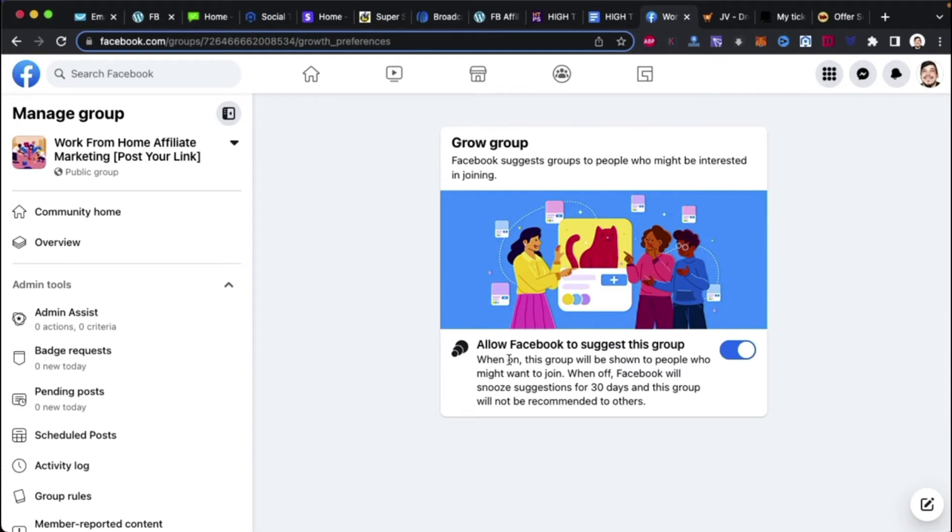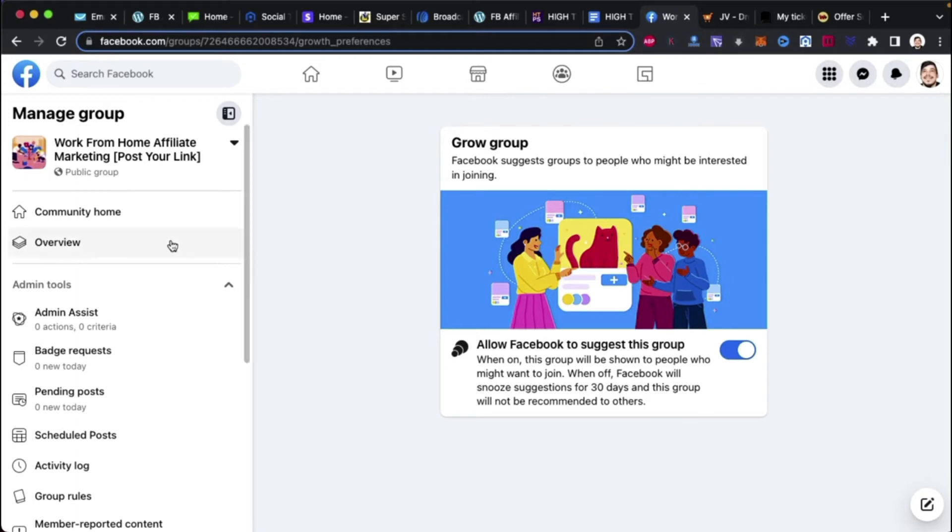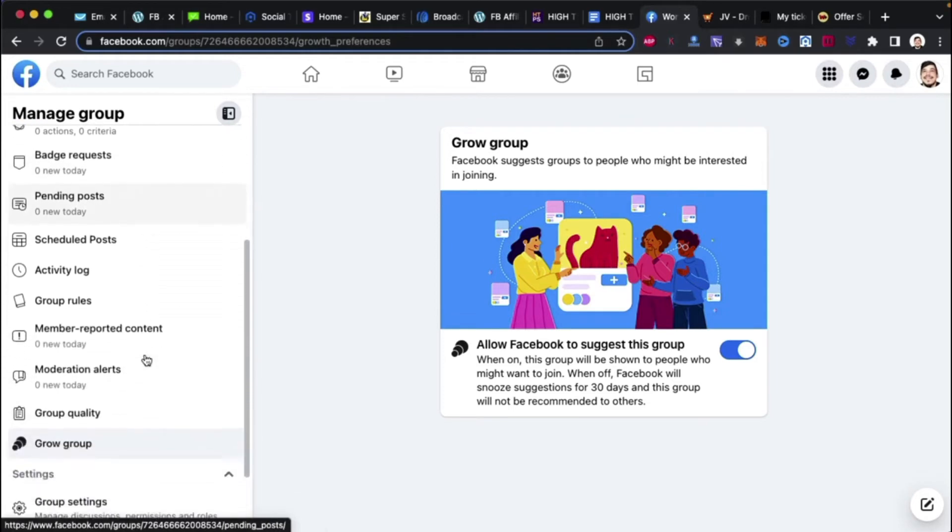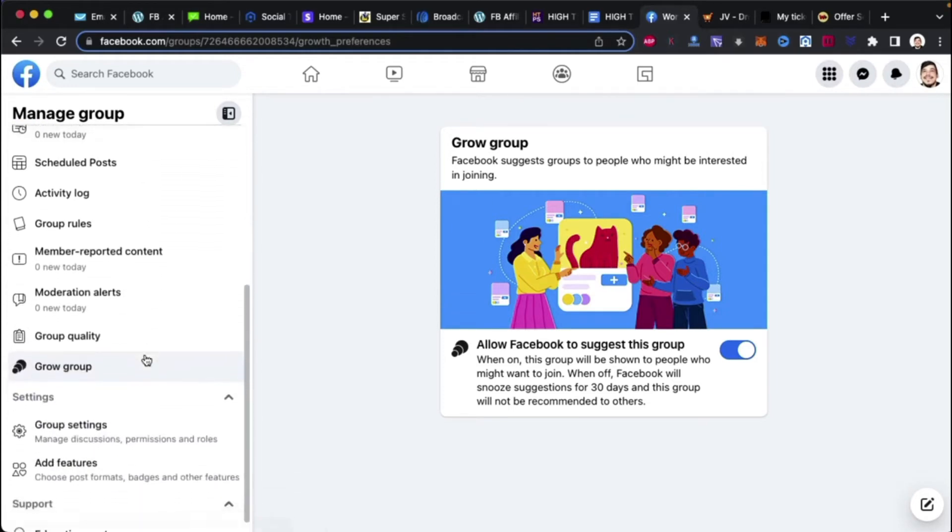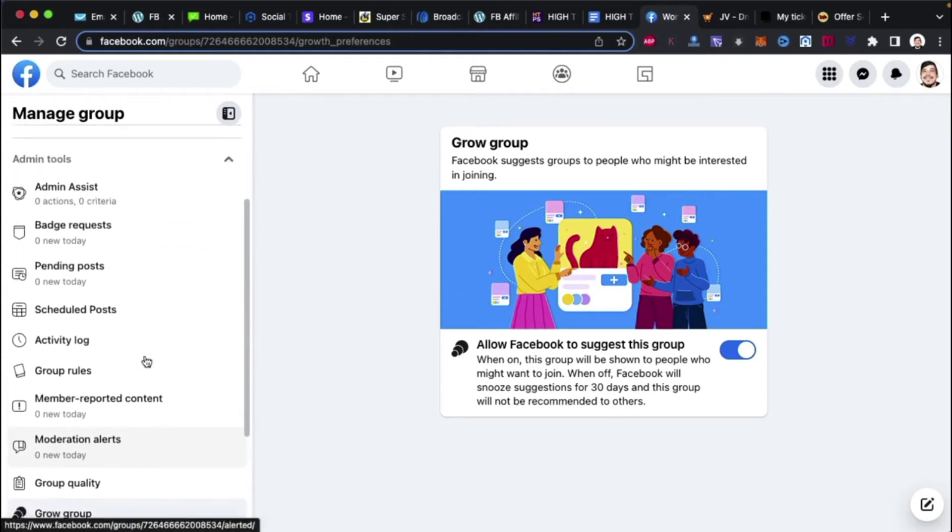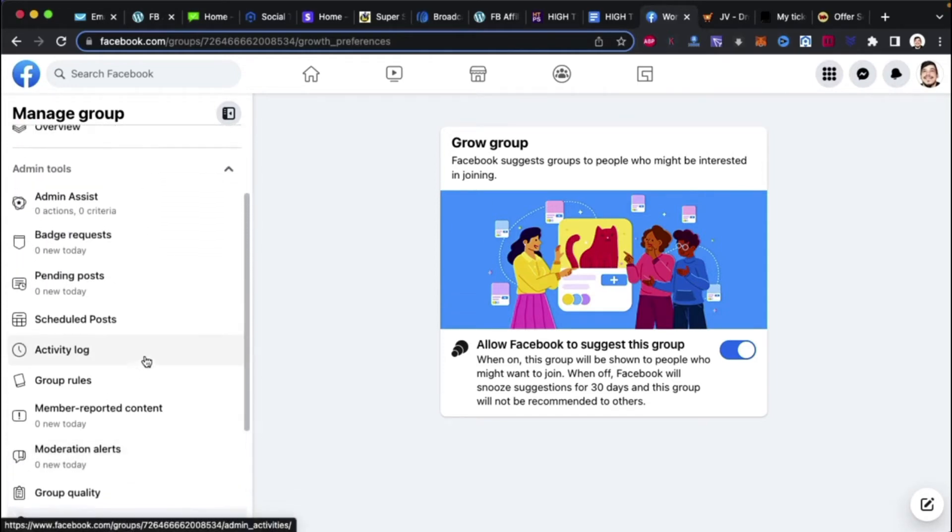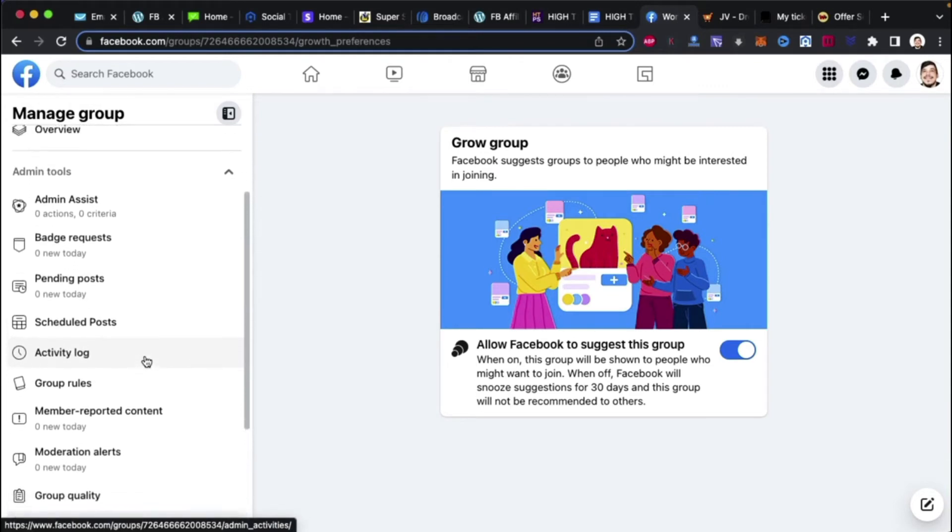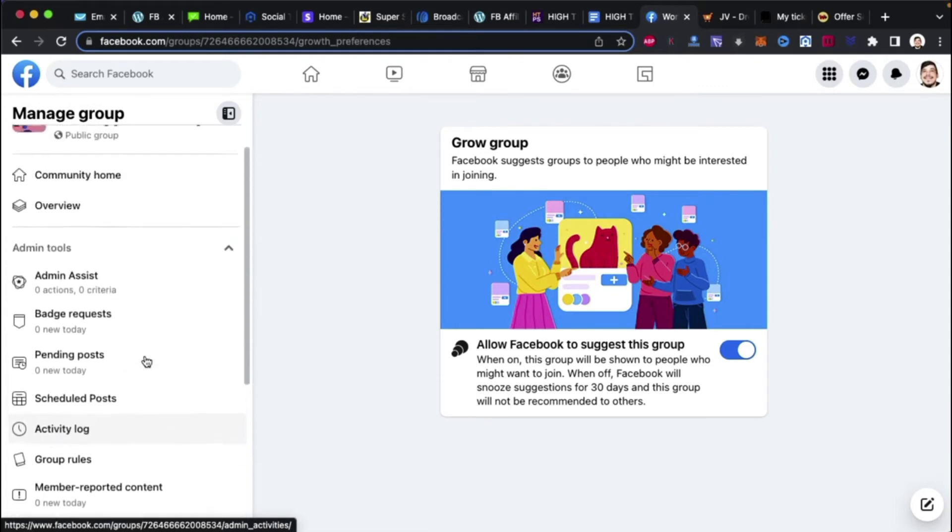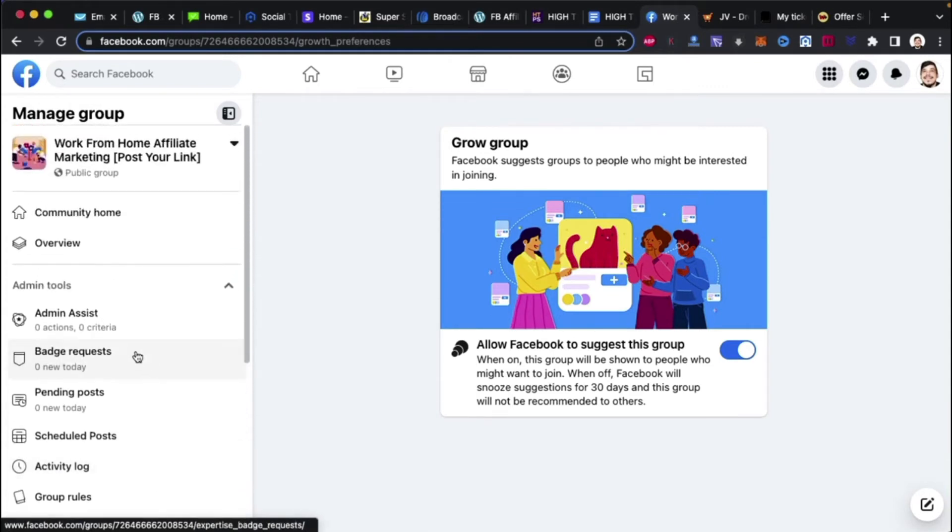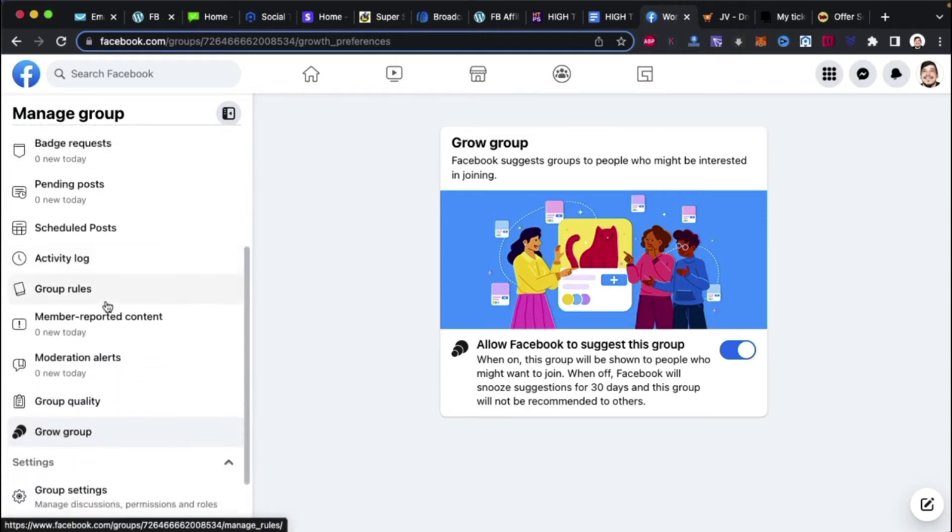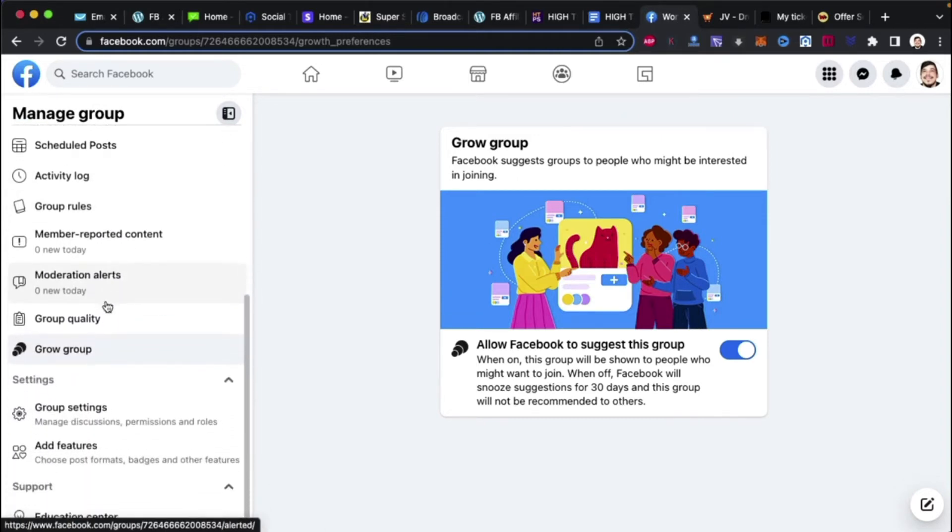Allow Facebook to suggest this group. When on, this group will be shown to people who might want to join. When off, Facebook will snooze suggestions for 30 days. This group will not be recommended to others. You want this on, obviously, because that's what creates the autopilot traffic, guys. Alright. So, let me go ahead and do this. So, we know that's on. We're set to participation, I believe. The participation thing. I'm trying to see where. I think it's in group settings, guys.